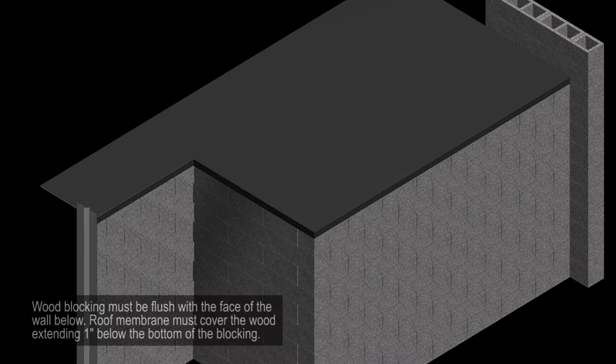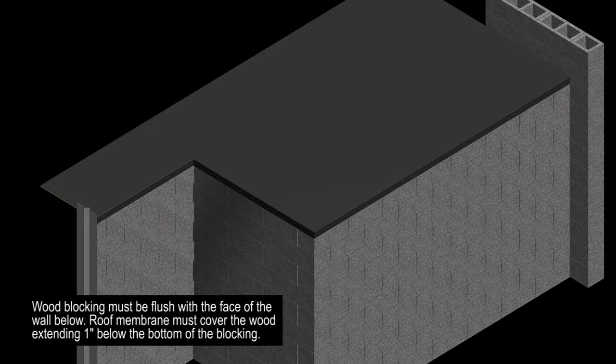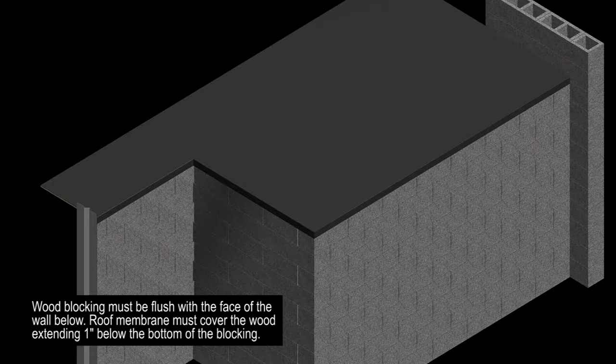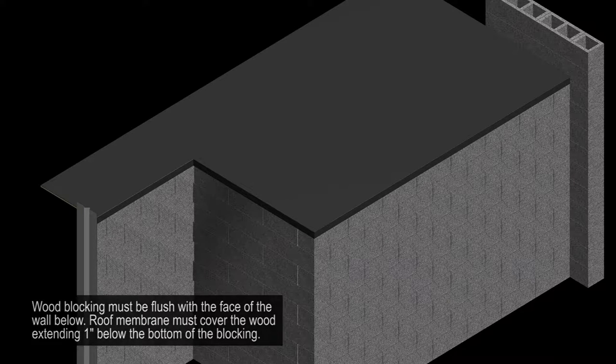The wood blocking must be flush with the face of the wall below. The roof membrane should cover the wood extending one inch below the bottom of the blocking.